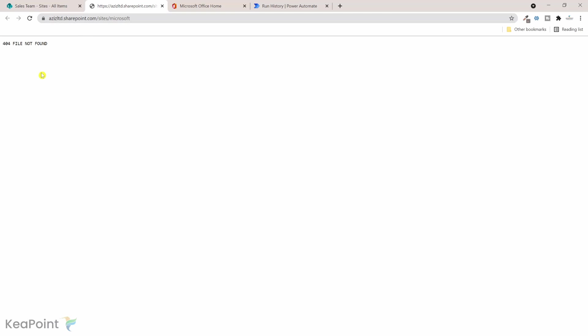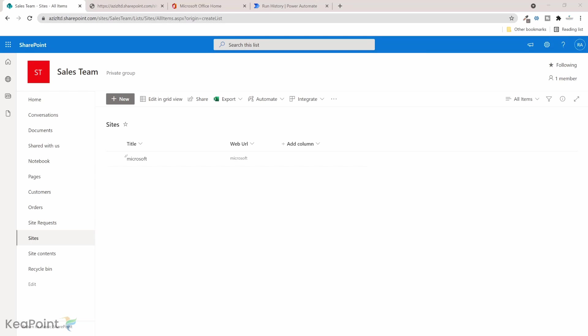But of course this site was not created so the URL doesn't exist. So just wrap up this video, today you have learned how to update SharePoint hyperlink field using Power Automate flows. All you need to do is create a send an HTTP request to SharePoint action inside the flow and configure it like I did.